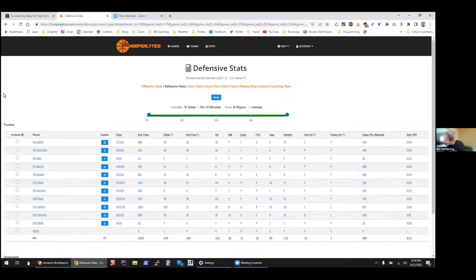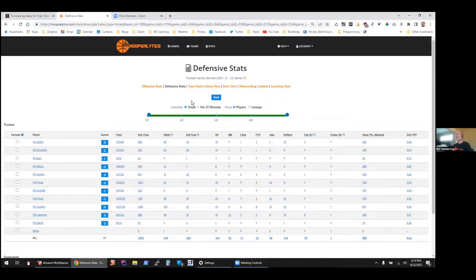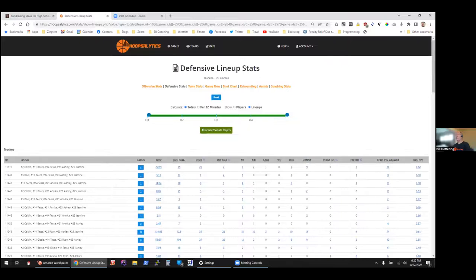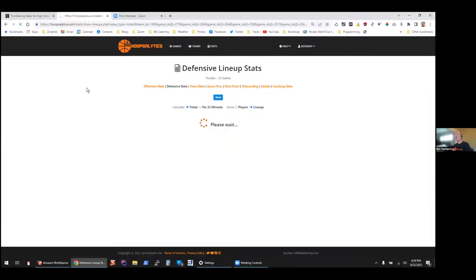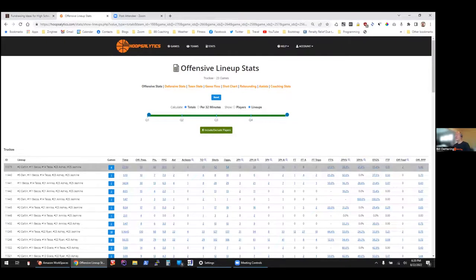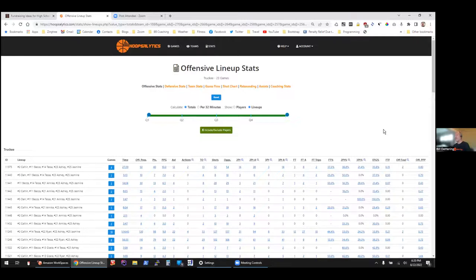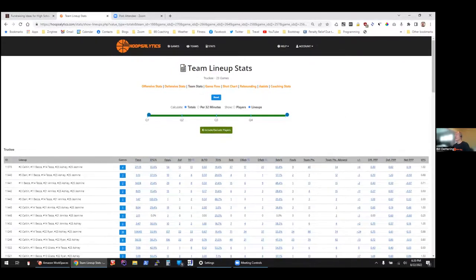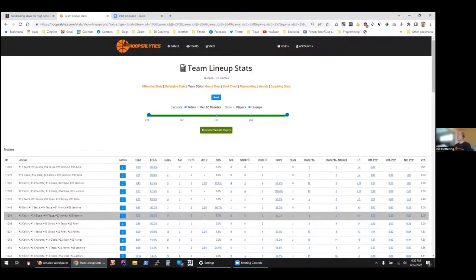Another question: do you evaluate lineups on points per possession or effective field goal percentage (eFG%), or both? You can definitely do points per possession. For the team offensive stats we do points per possession right now — I personally think it's a much better measure because it accounts for a lot of intangibles. We can add eFG% later. Actually, yes — on the team side you can see the eFG% for lineups as well.